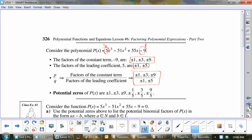They took all the top ones and divided by positive 1. So 1 divided by 1 is 1, 3 divided by 1 is 3, 9 divided by 1 is 9. Then the next one was dividing by 5: 1 divided by 5 is one fifth, 3 divided by 5 is three fifths, and 9 divided by 5 is nine fifths. Whatever way you want to do it, just get all of them.